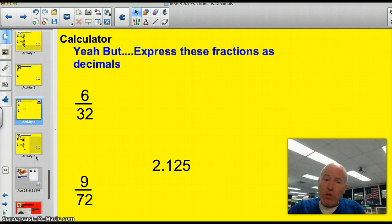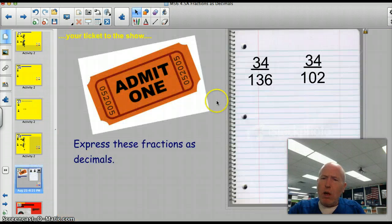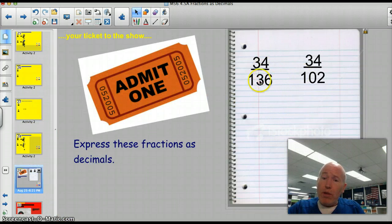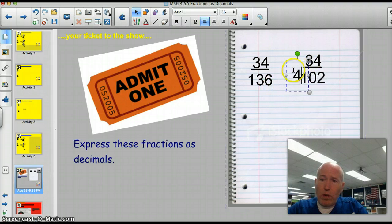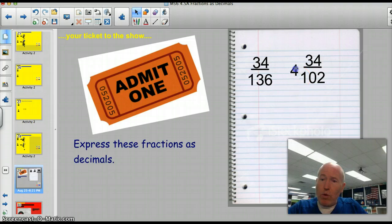I think we're ready for the ticket to show. Let's do this one: three and one-hundred-three one-hundred-thirty-sixths. And let's add a whole number — see if you remember how to do that with a whole number involved. Express these fractions as decimals.